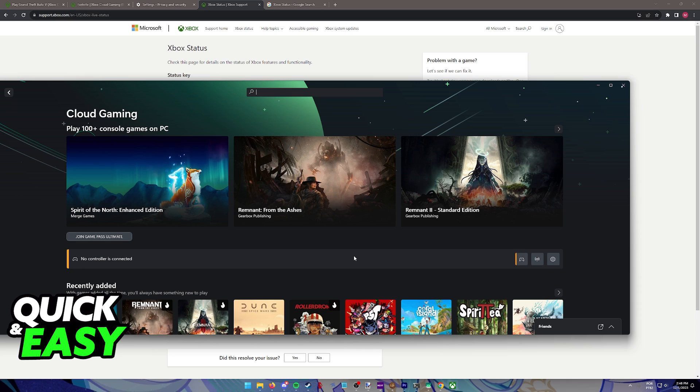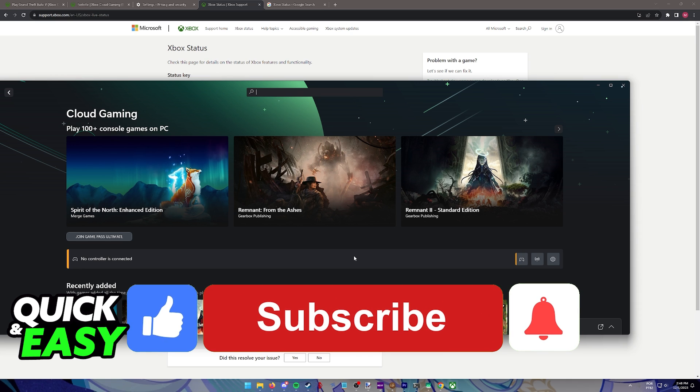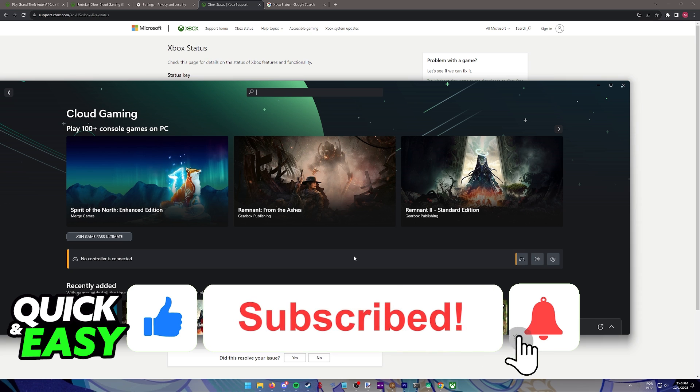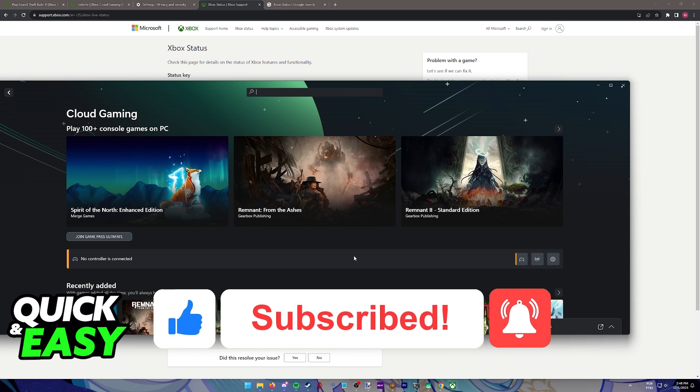I hope I was able to help you on how to fix Xbox cloud gaming not working. If this video helped you, please be sure to leave a like and subscribe for more quick and easy tips. Thank you for watching.